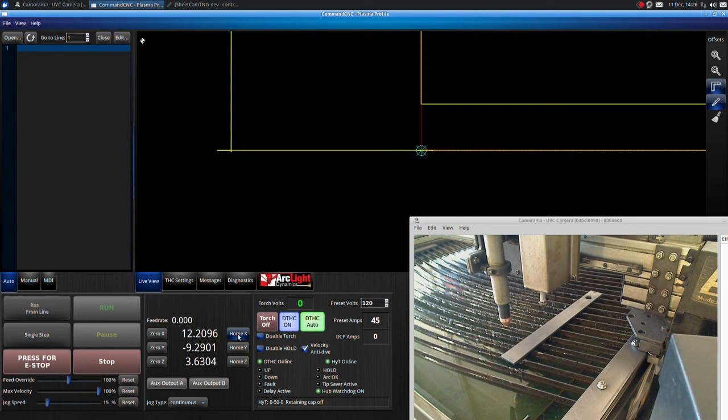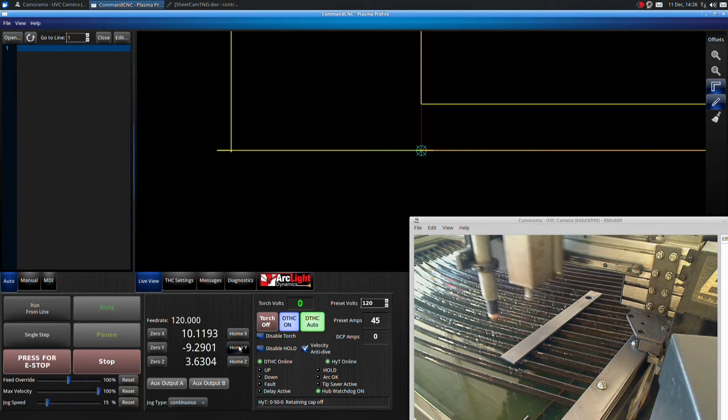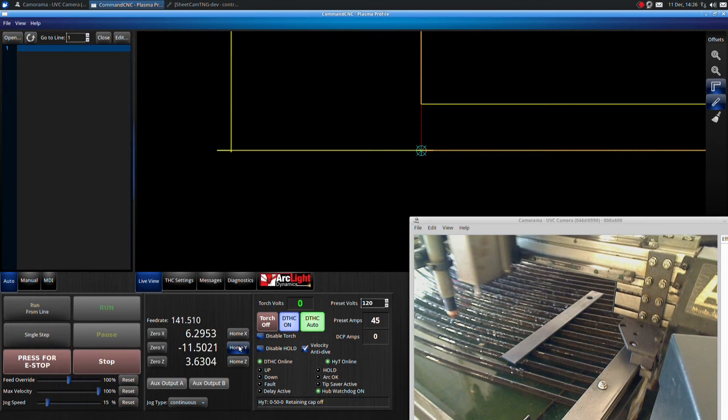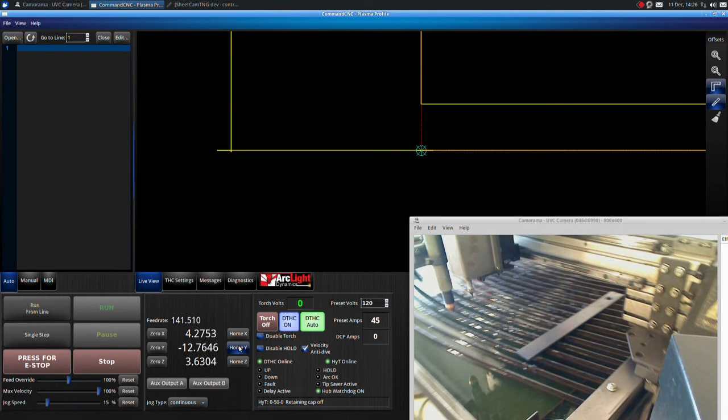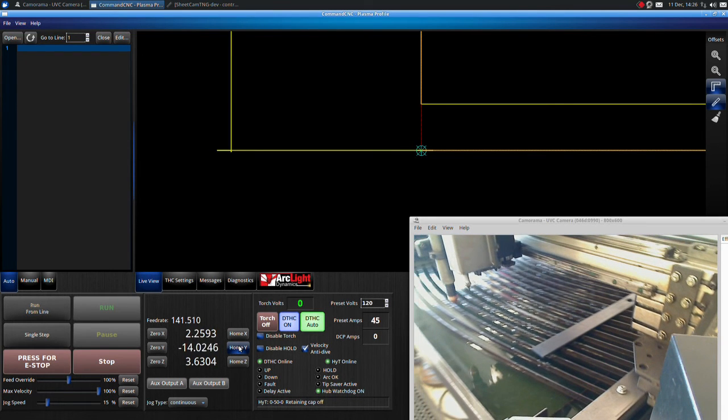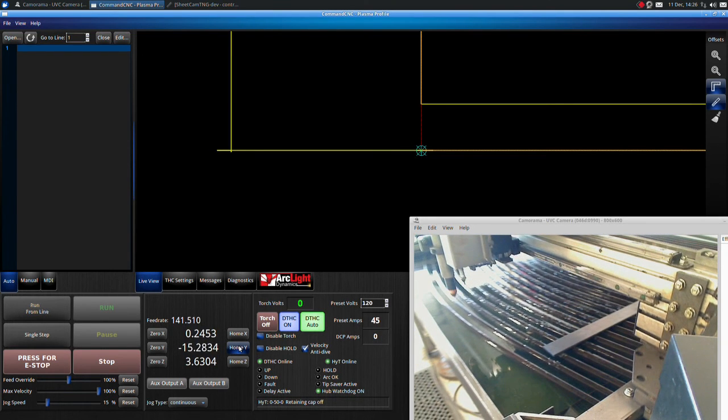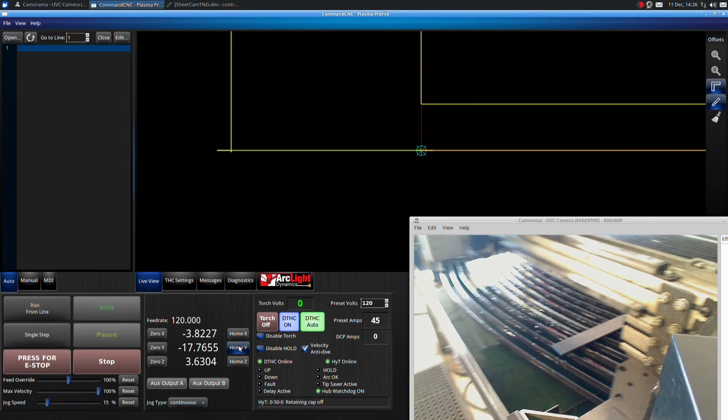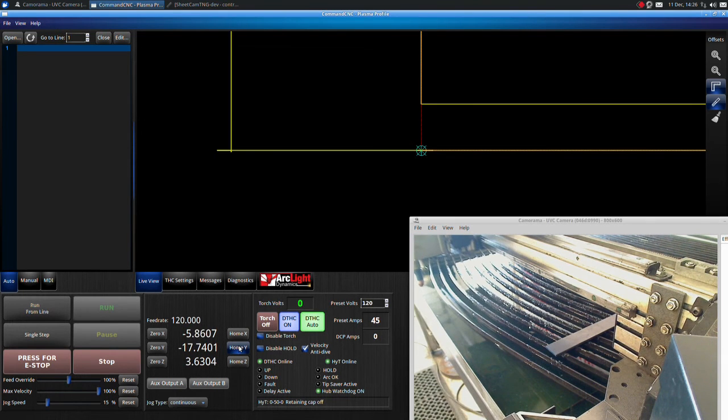Click Home X and Home Y. Both of these can be active at the same time. The torch will move to the front of the table and to the far left corner.